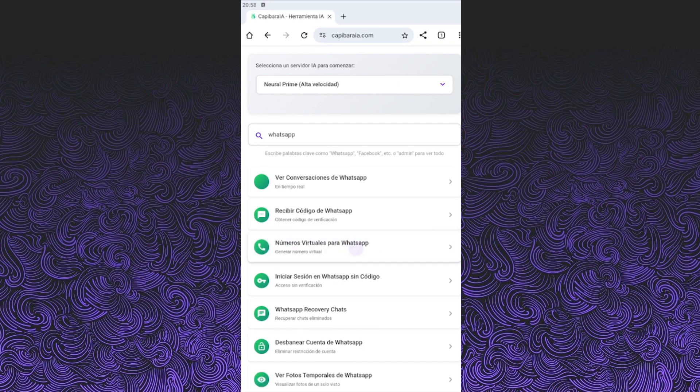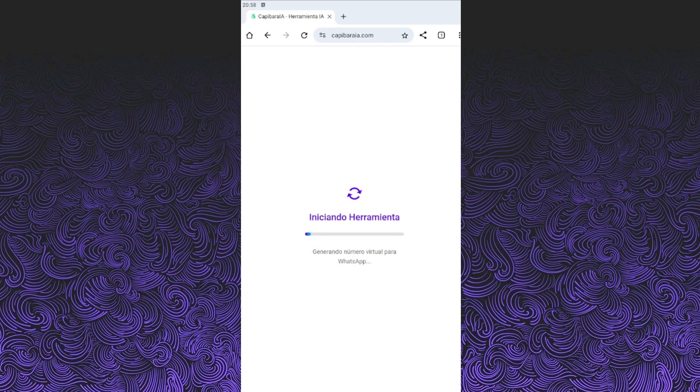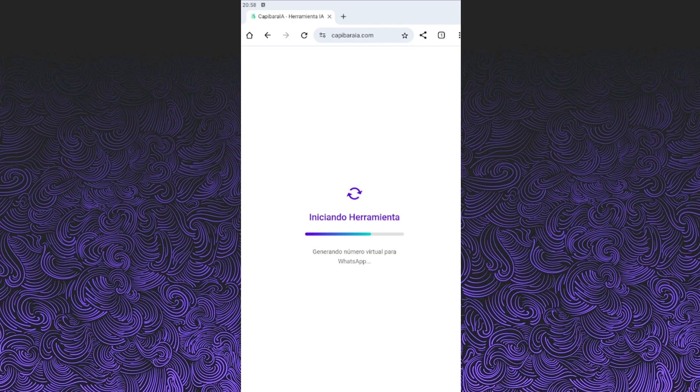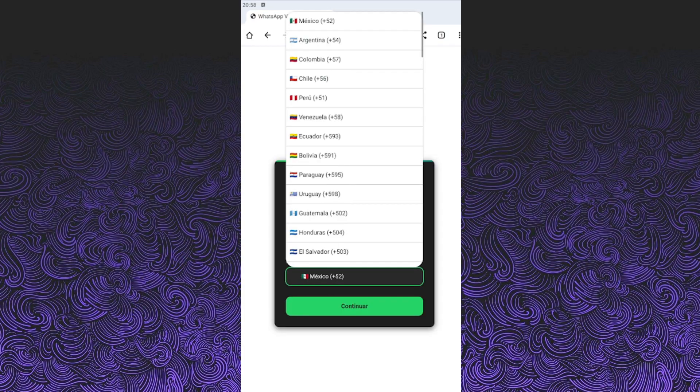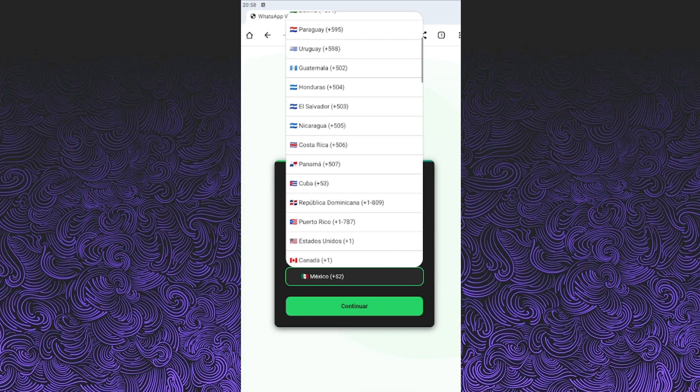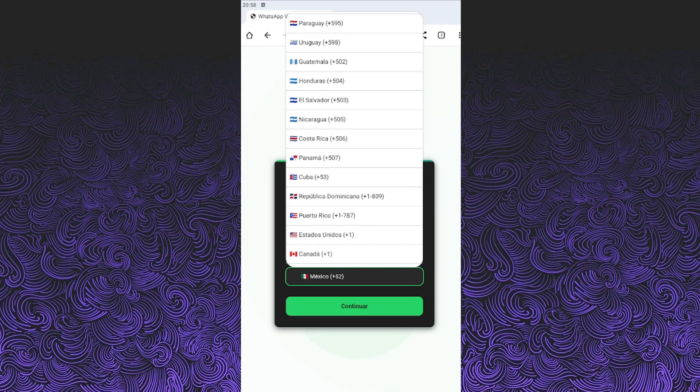Now, here's the key part. You need to choose the country from which you want to generate your virtual number. I usually go with Latin American countries or the US because they've worked great for me. But you can choose any. They all work.